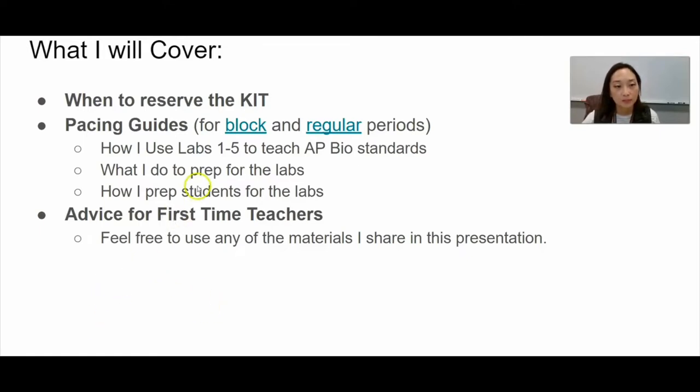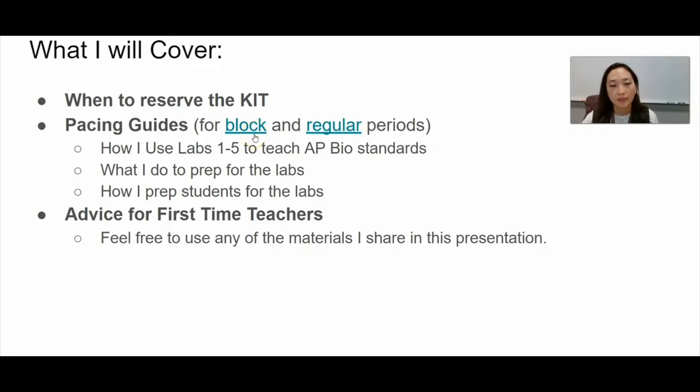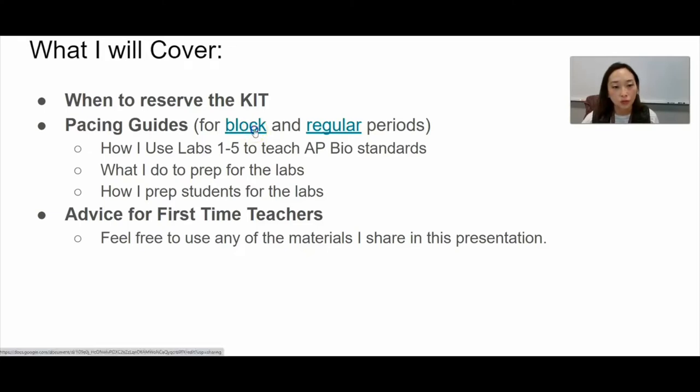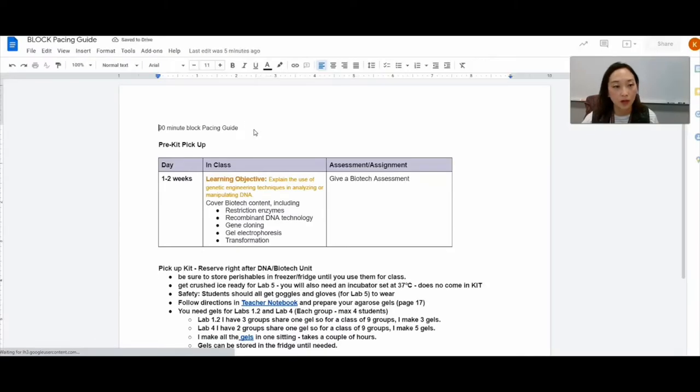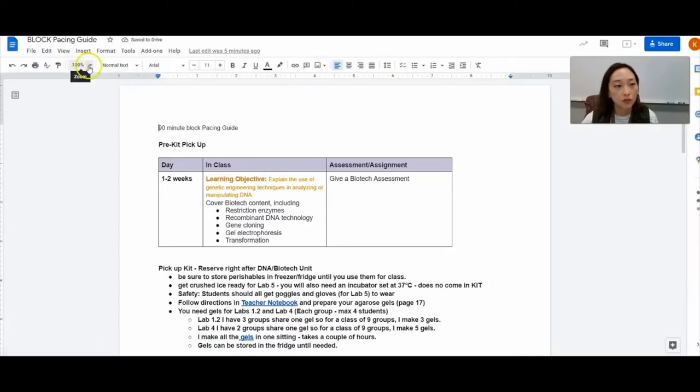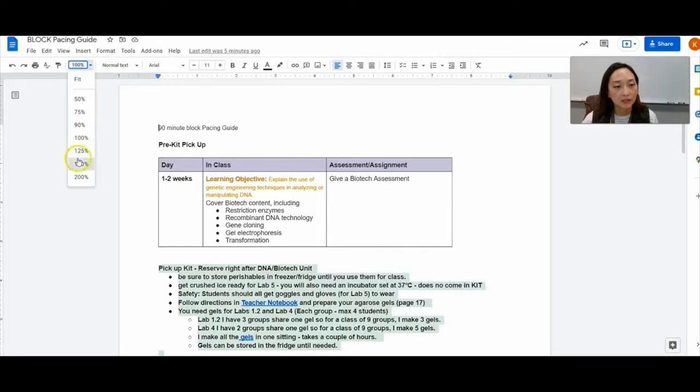I prepared some pacing guides. Currently at Castaic High School we have 90 minute block periods. At Santa Monica High School I ran the labs with a 57 minute regular period, so I can show you what I have for both block and for the 55 minute classes.